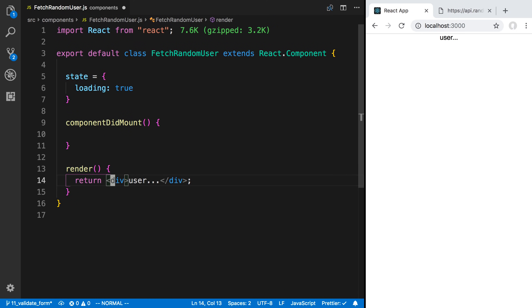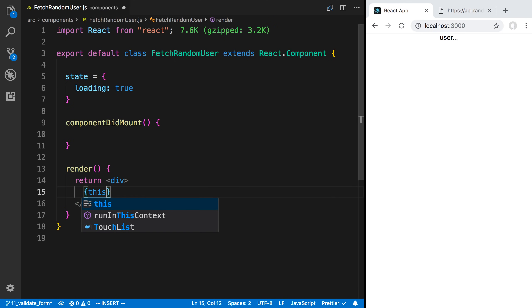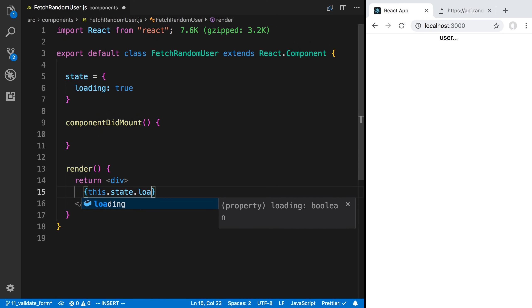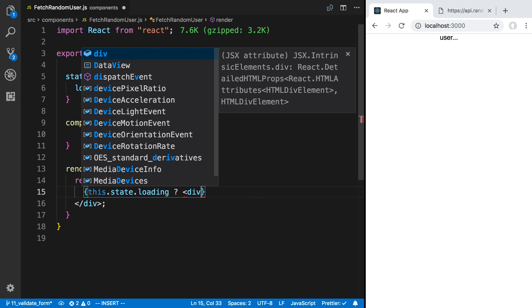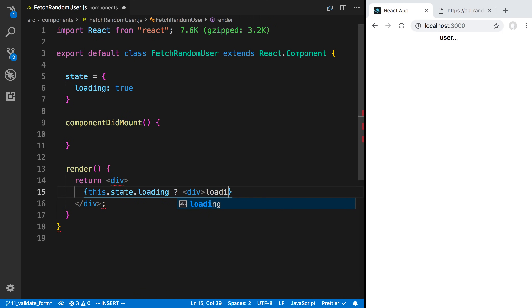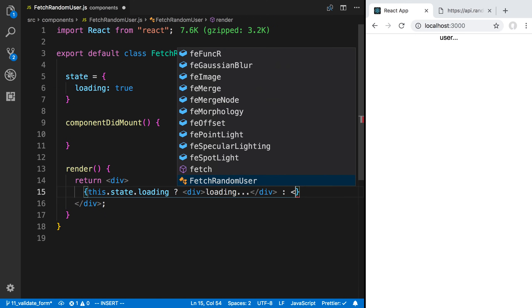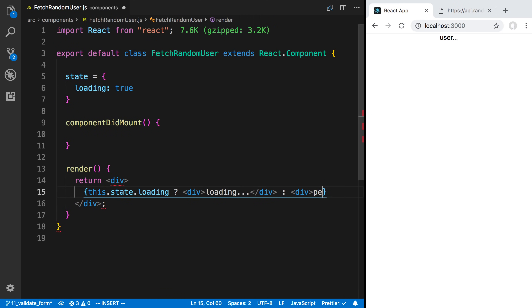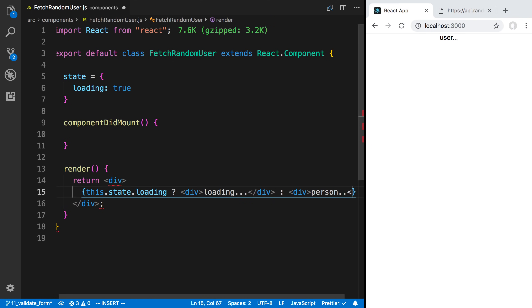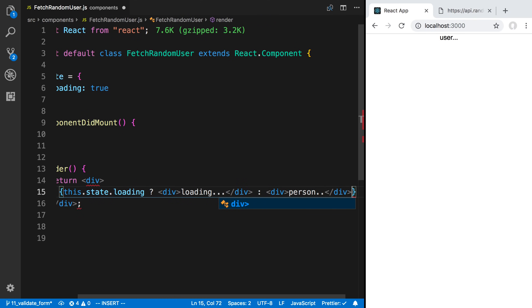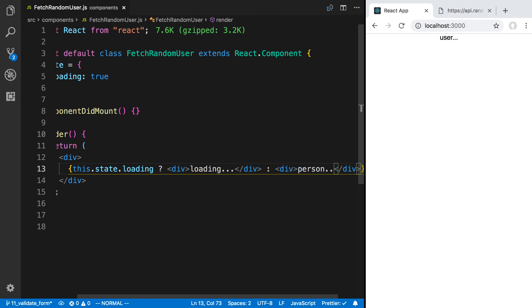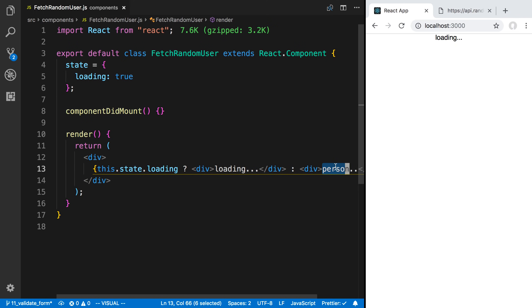What I can do here is I can conditionally show some data. I can say this.state.loading, then I want to say div loading dot dot dot. And then if it's not loading, I want to show a person. Now we don't actually have the data for the person yet, but you can see now when the screen first renders, it's going to say loading.